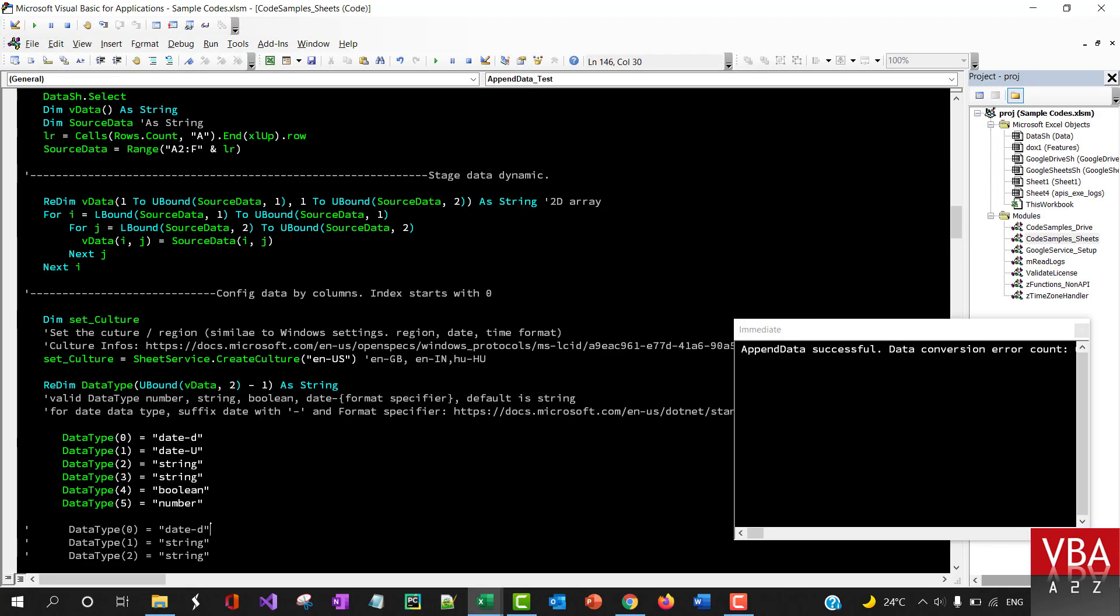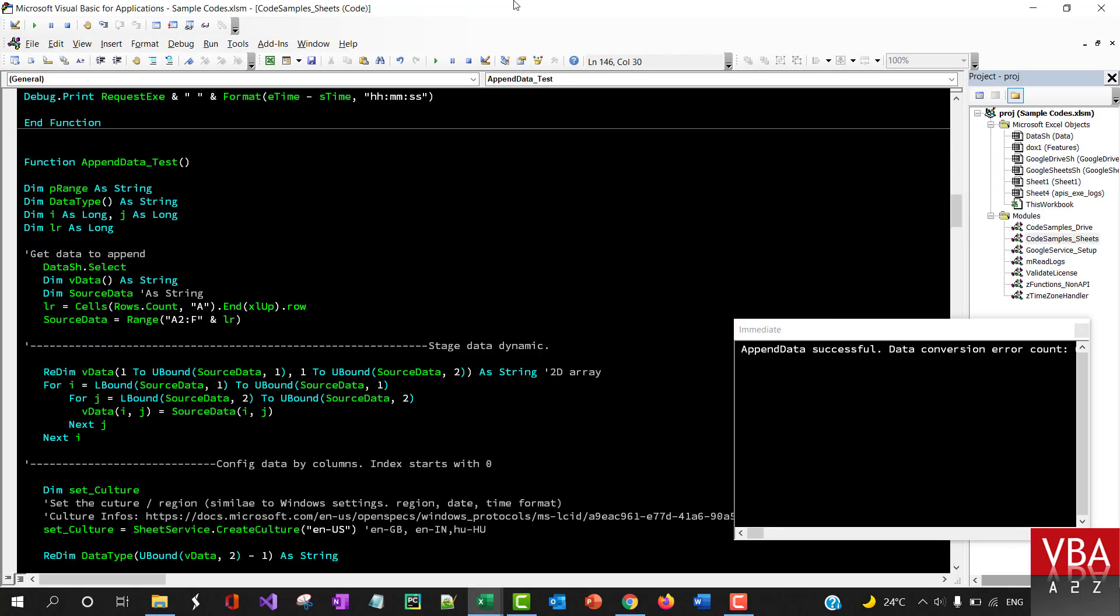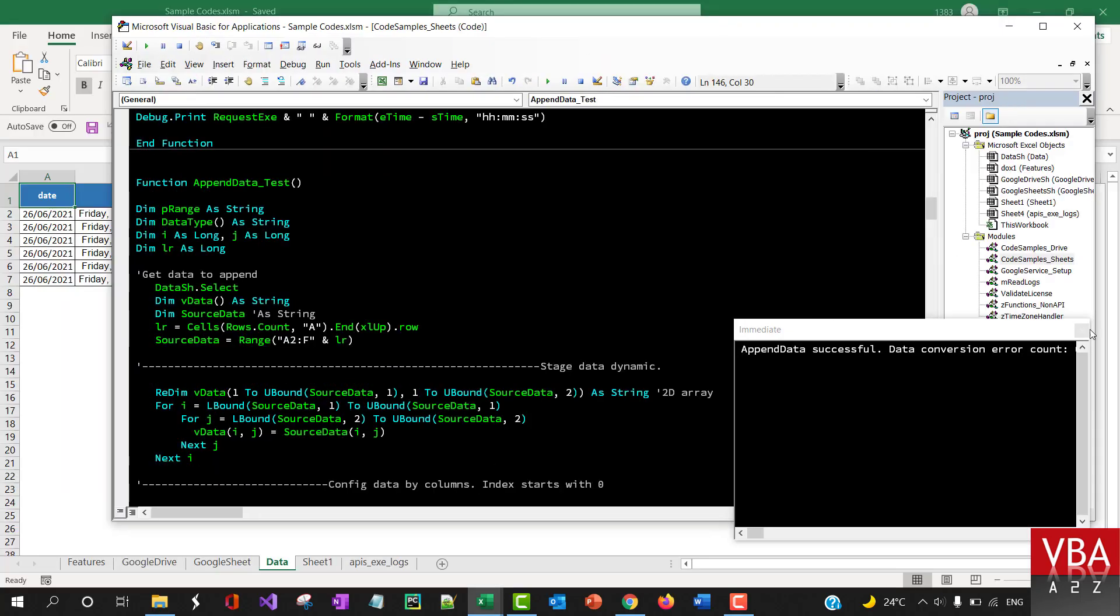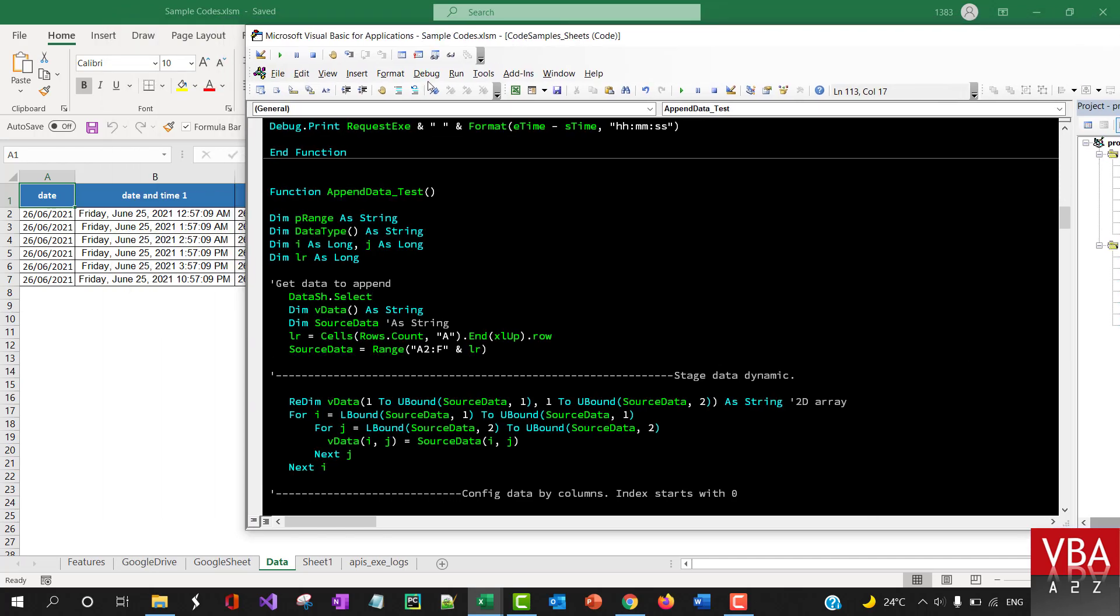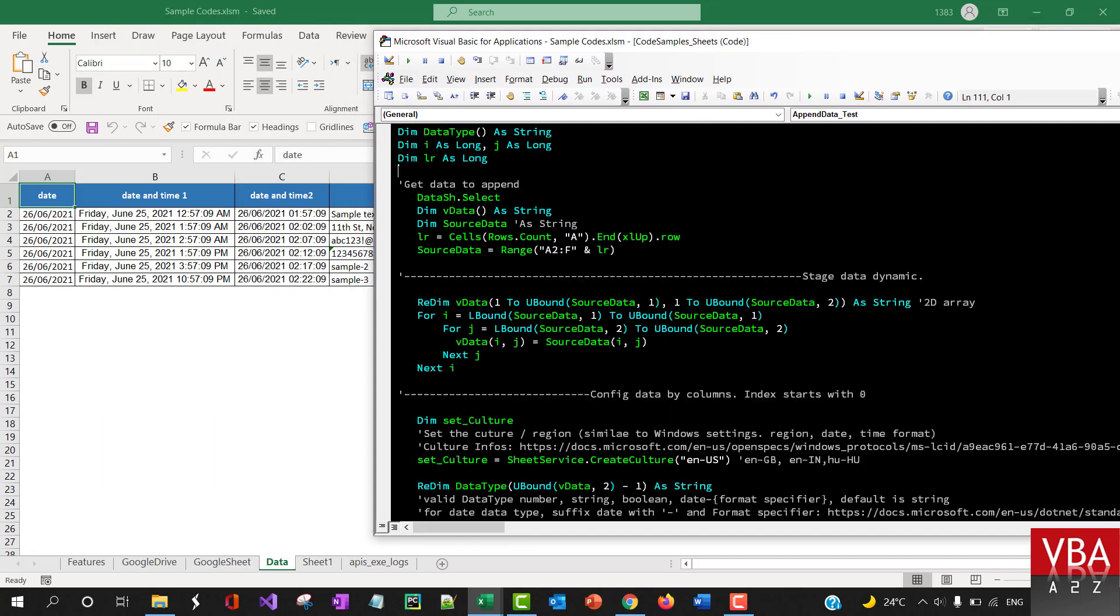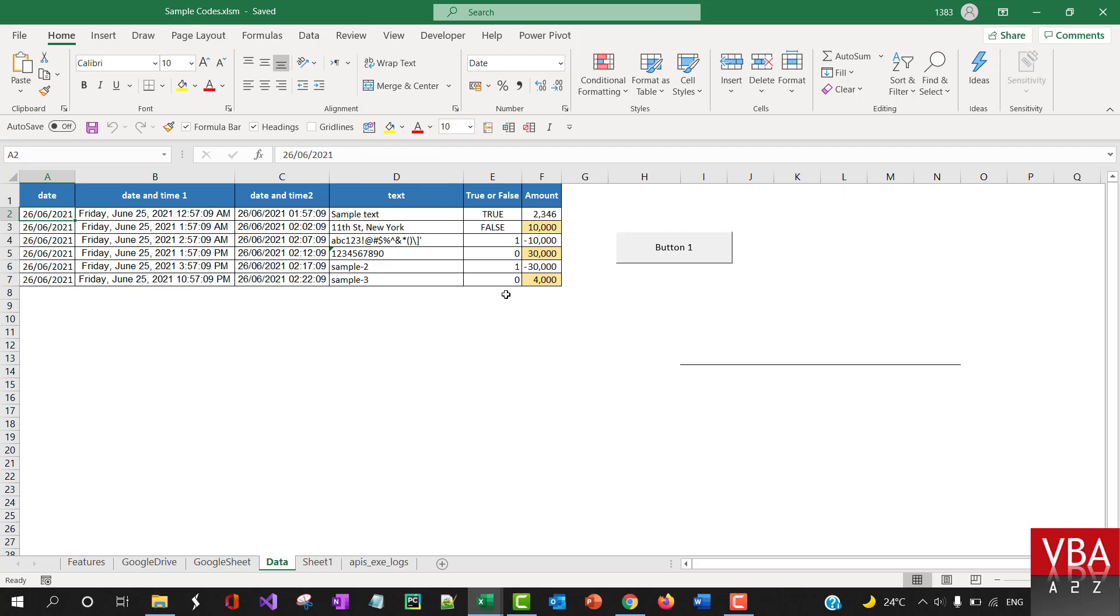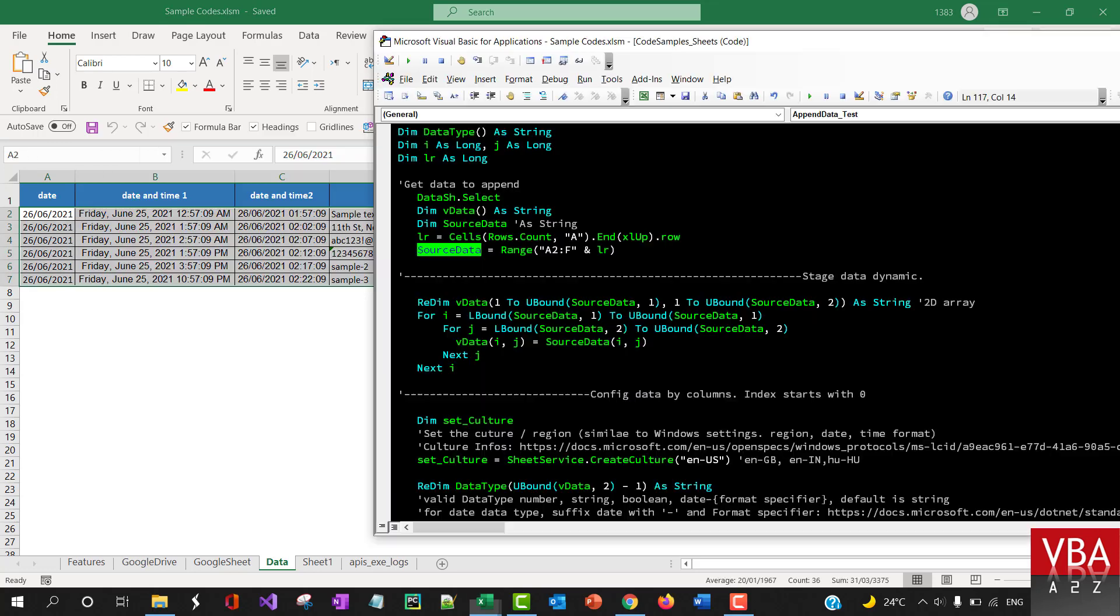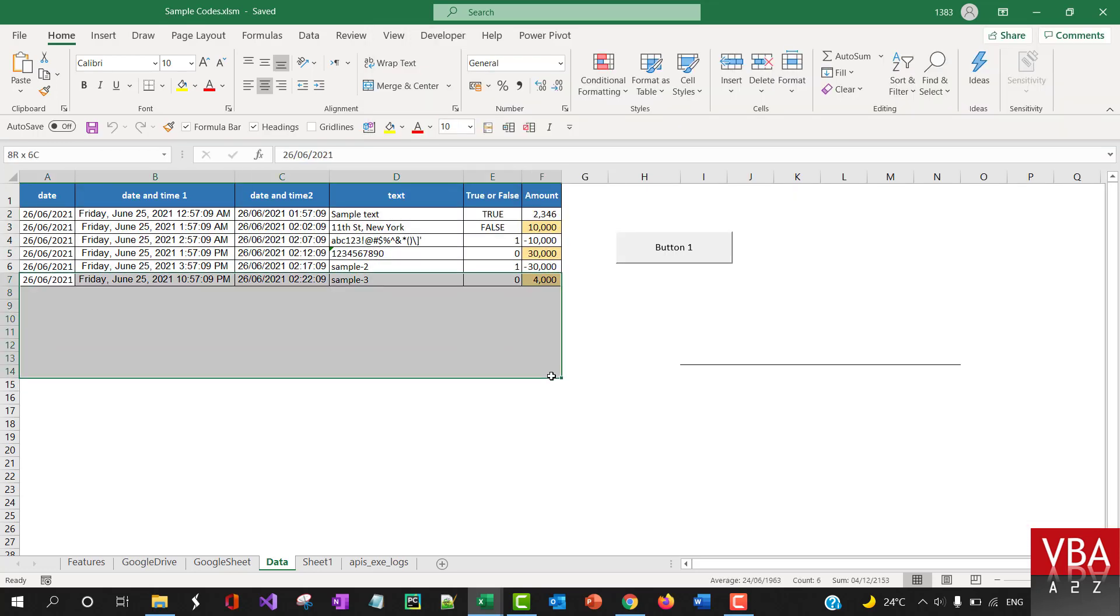So quickly, what is going on here is basically this code is saying, okay, find the last row within this particular sheet, and then set the source data as starting from here till whatever last row is, F and last row. So if there is more data, it's going to automatically pick that up like this.